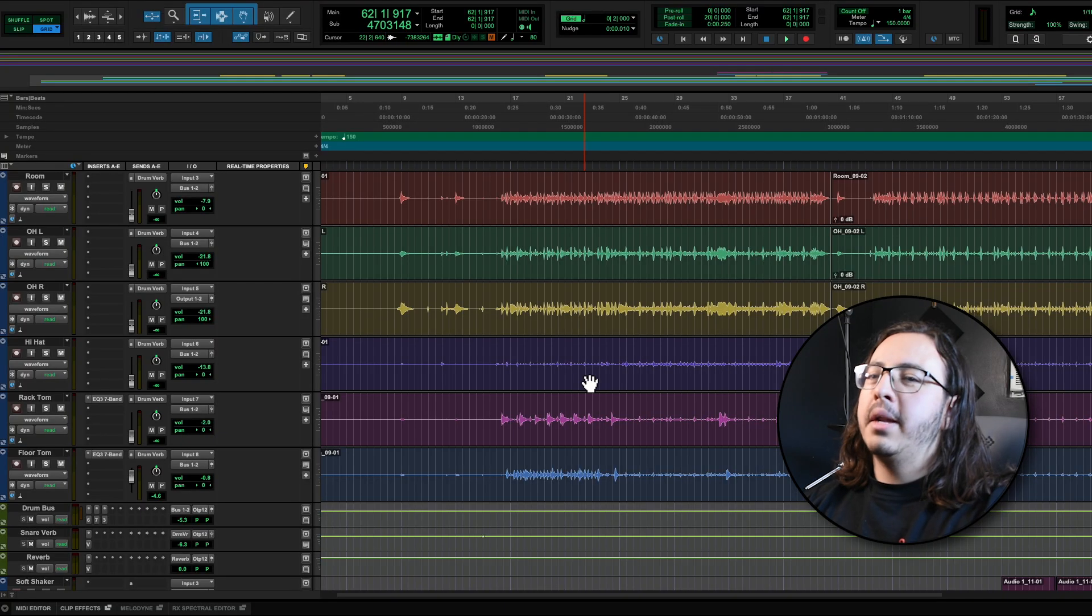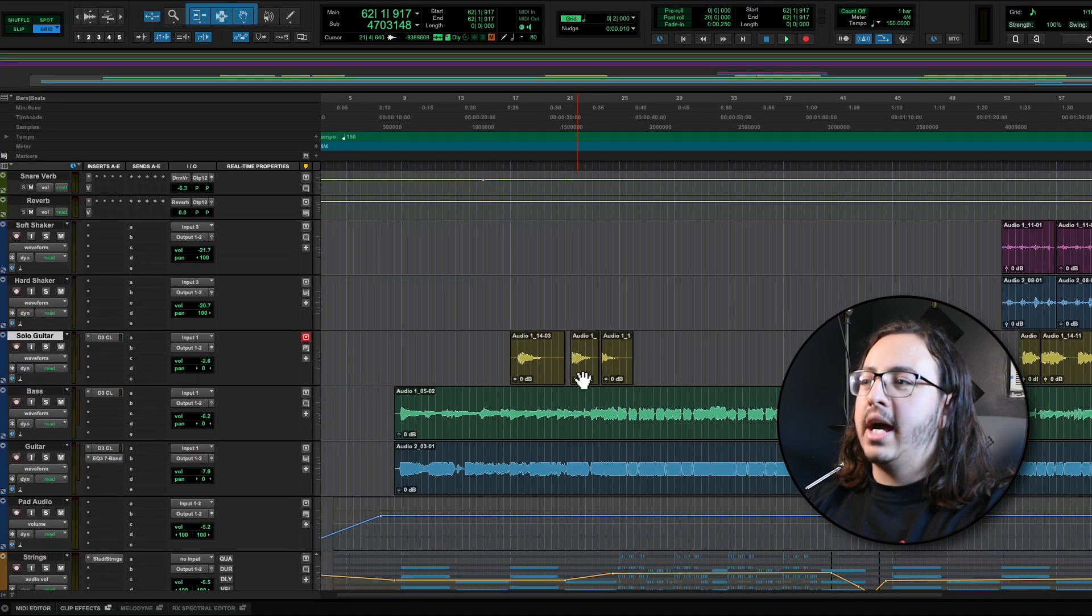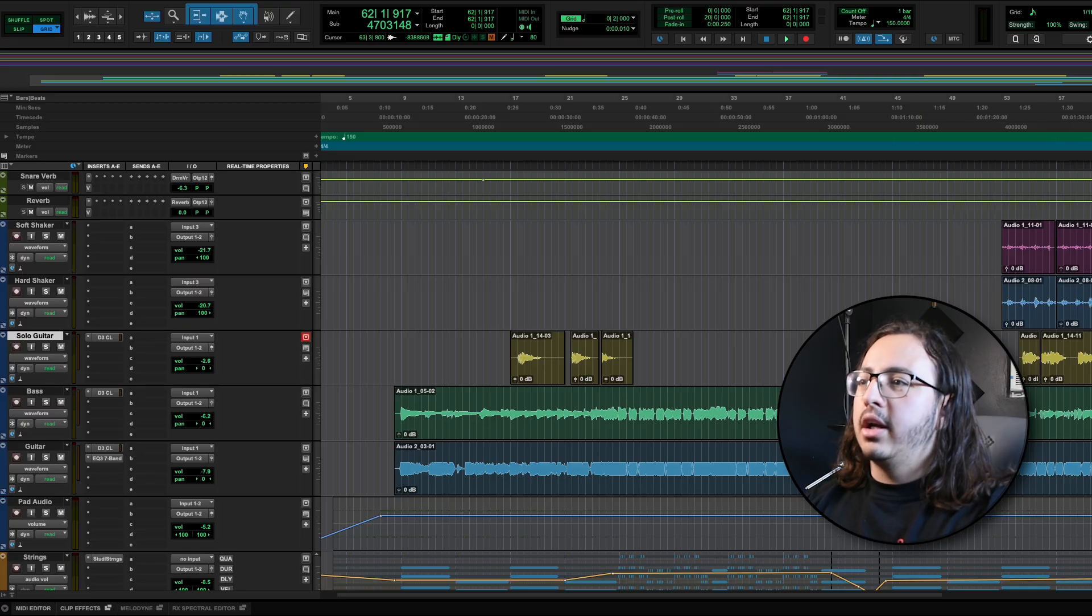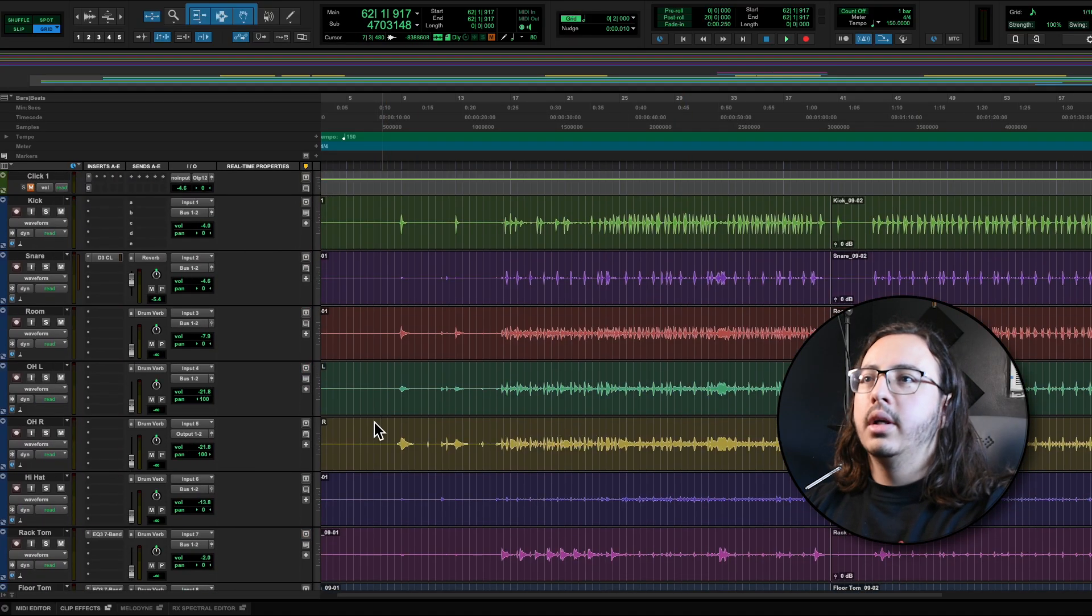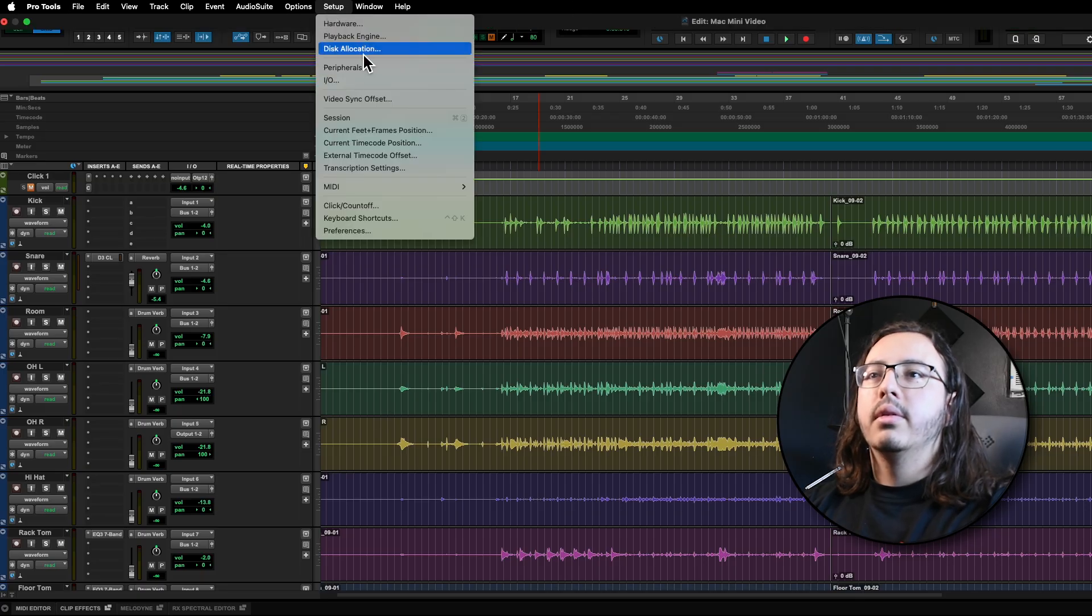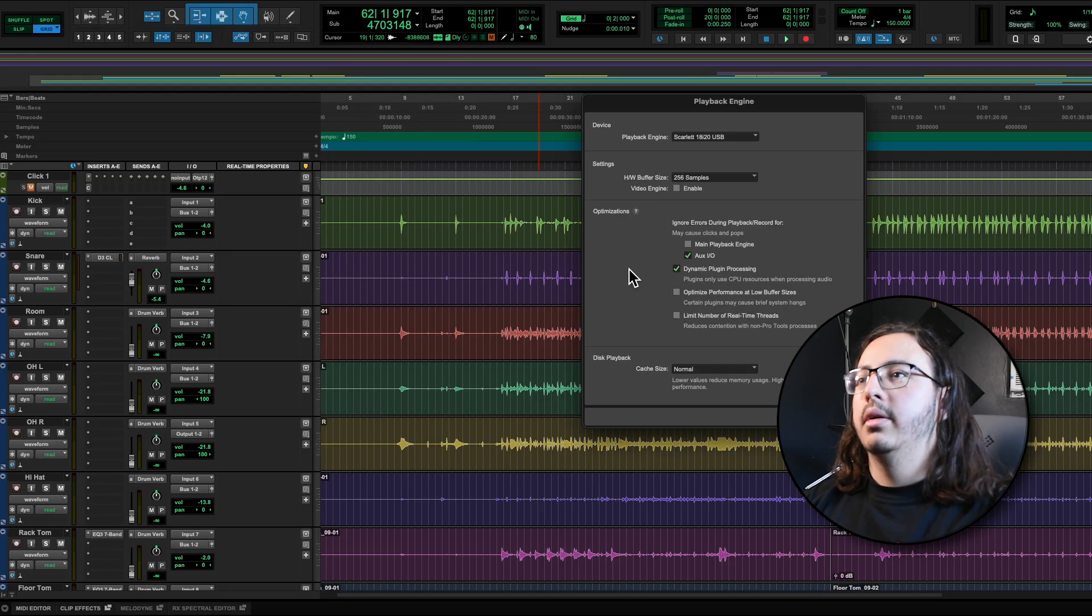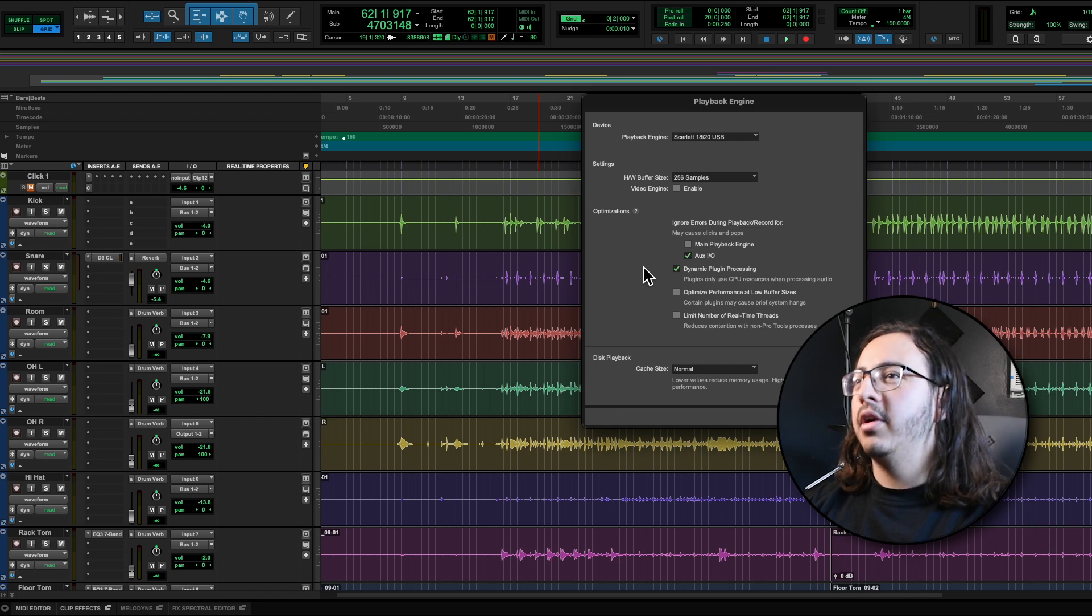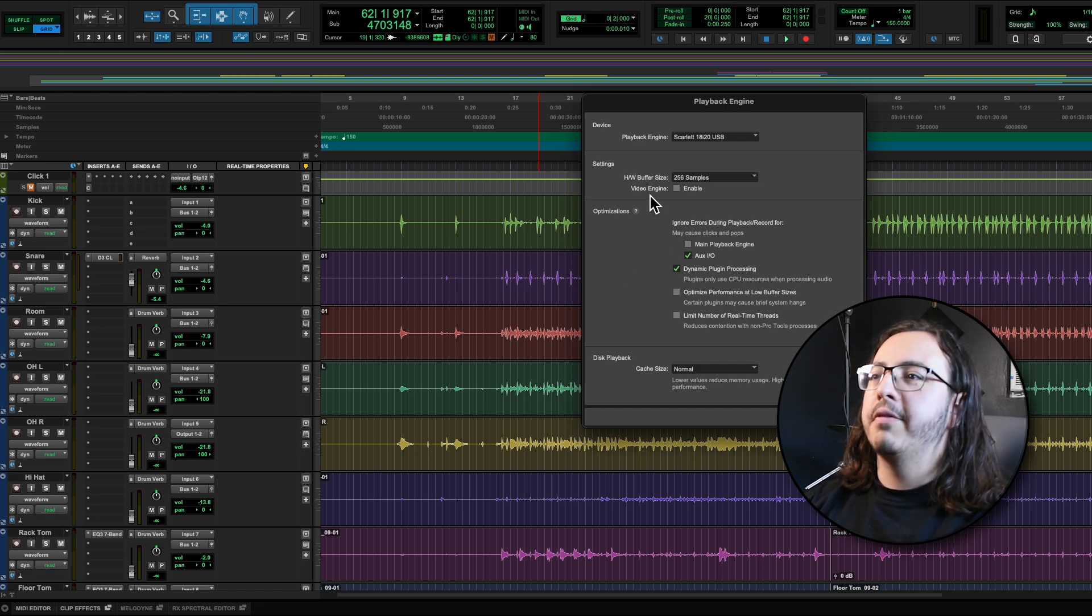But I'm sure you can try it out for yourself depending on which computer you have. Okay. With that being said, let's get right into this session we have right here. I tried to beef it up a little more. I've got drum tracks, some shakers, guitar, bass, some MIDI. And right now, Pro Tools has their default settings.